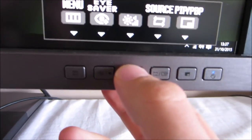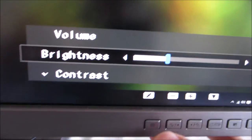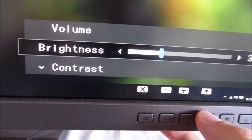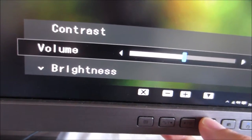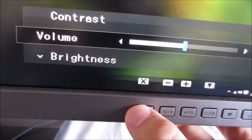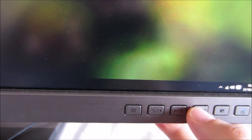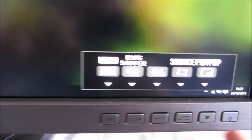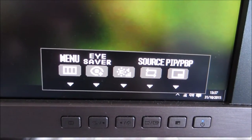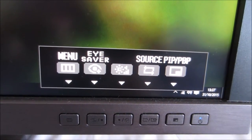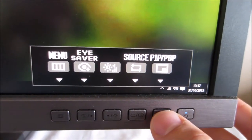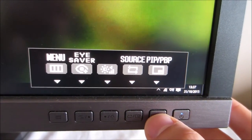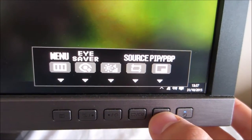The third button along allows you to quickly adjust the brightness, contrast and volume. The fourth button along allows you to select a source used by the monitor manually and there's a picture-in-picture slash picture-by-picture setting which I'll come onto in the main menu.